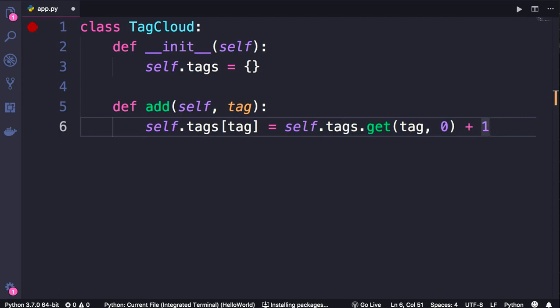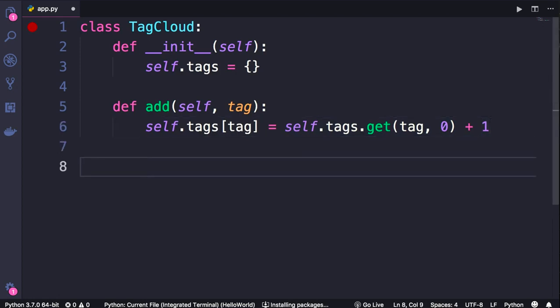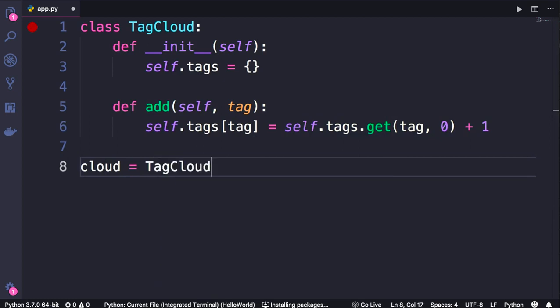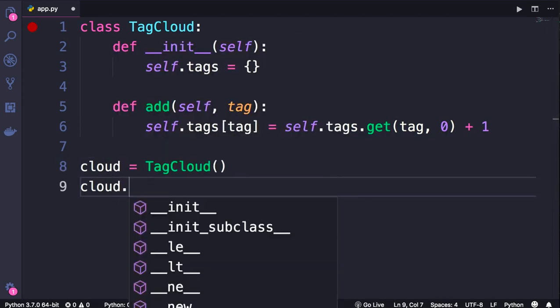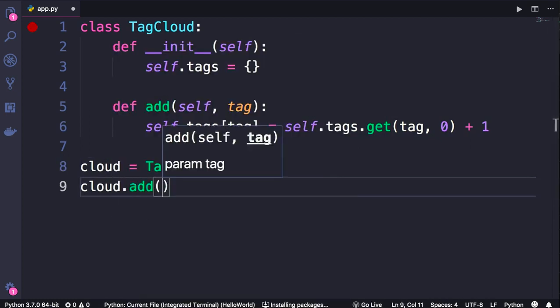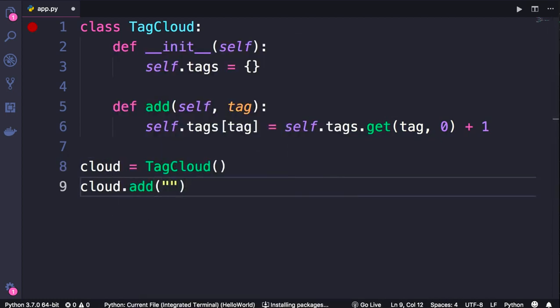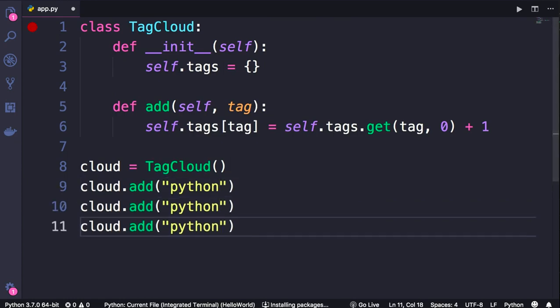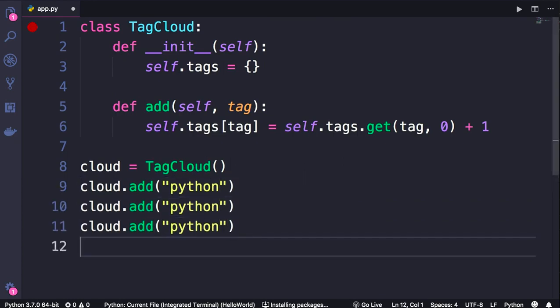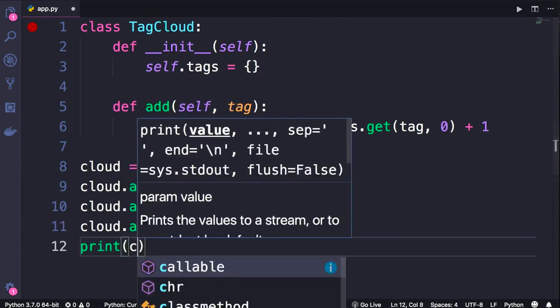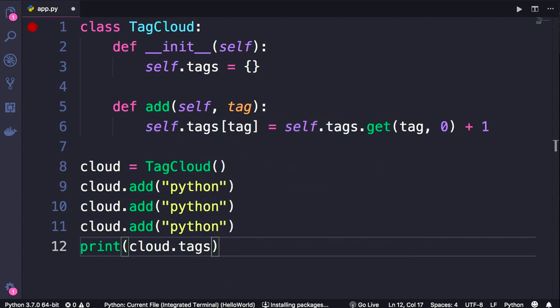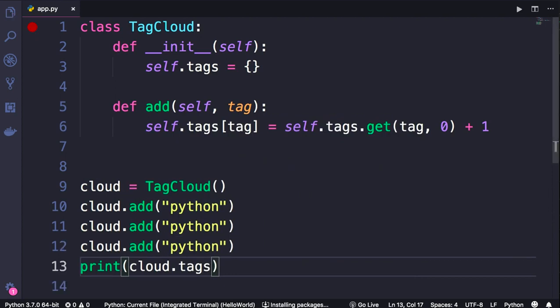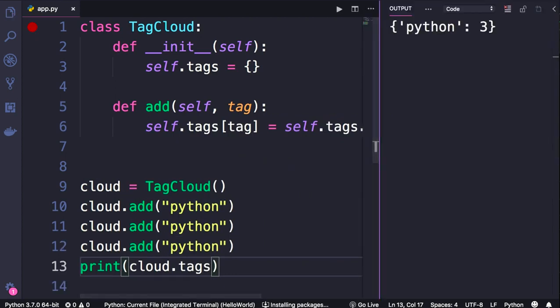Let's test our program up to this point. I'm going to create a cloud object and then call the add method a few times. Let's add Python three times and then print cloud.tags. Save the changes, run the program. In our dictionary we have one key-value pair, Python set to three. Beautiful.